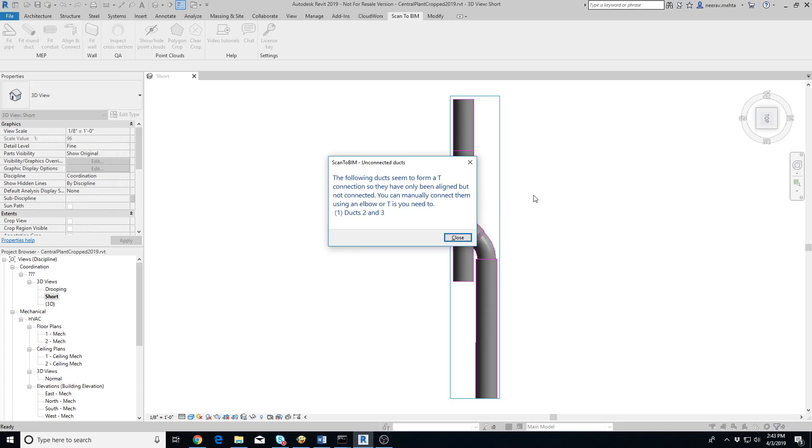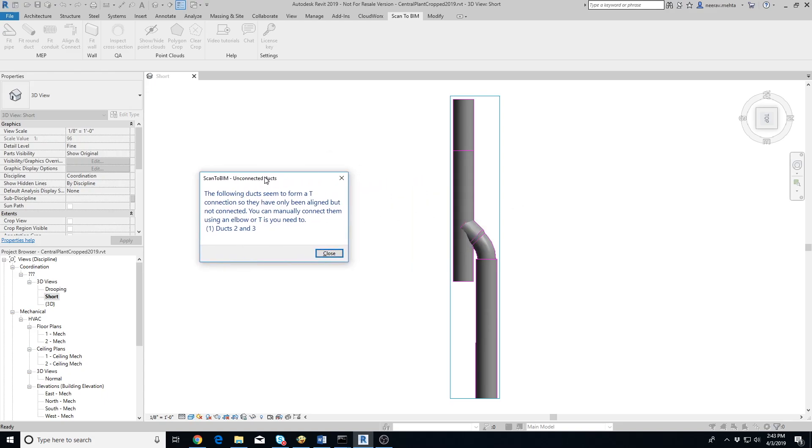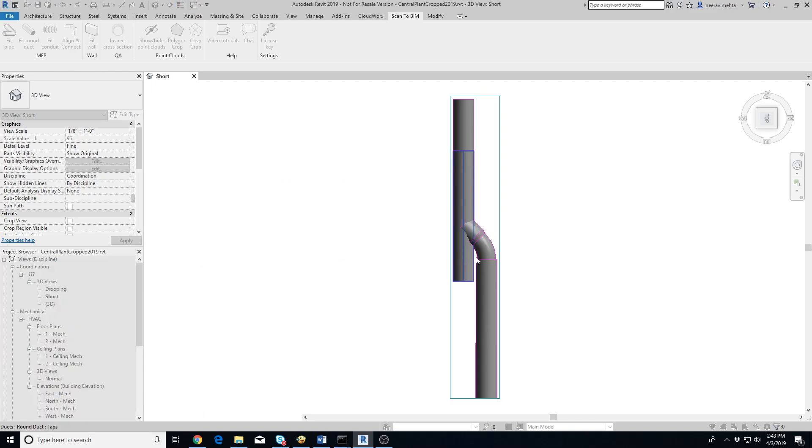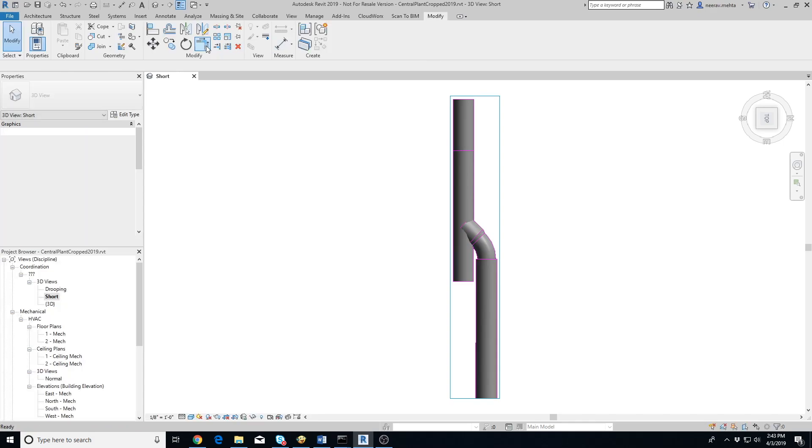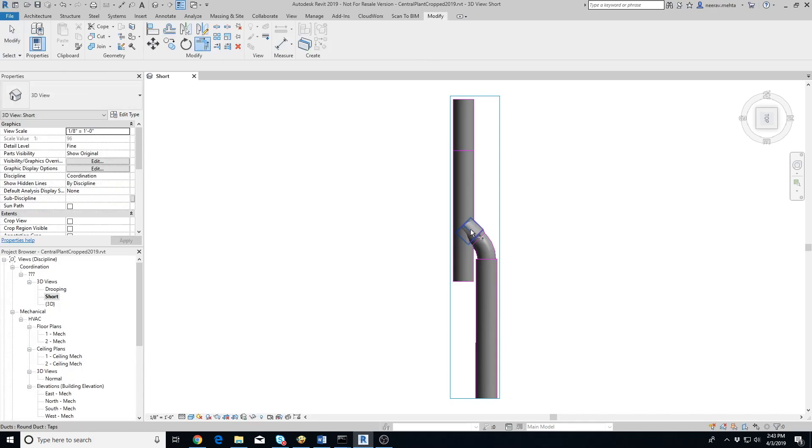Once it's done, it will show a pop-up listing the ducts which seem to be forming a T connection and not an elbow. You will need to add the T connections manually. In some cases, such as in the video, the add-in may misidentify a connection as T instead of an elbow. Just connect them using an elbow using Revit's trim slash extend to corner tool.